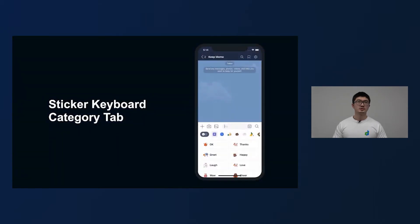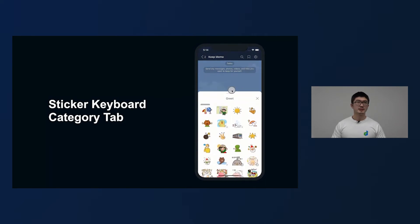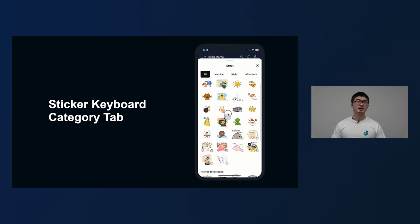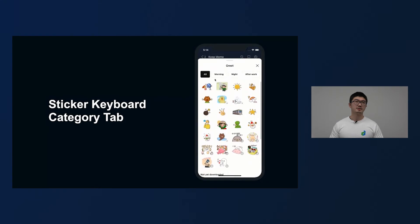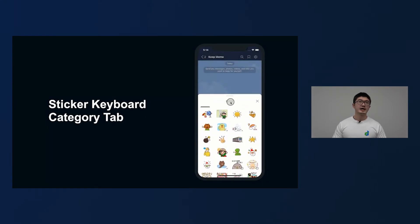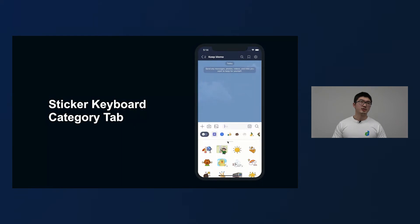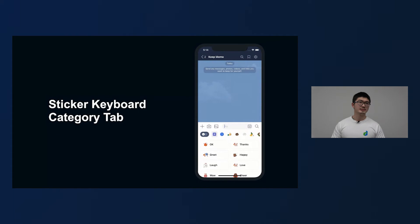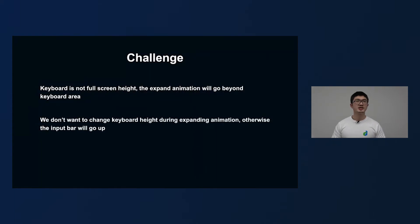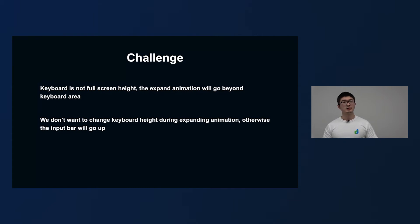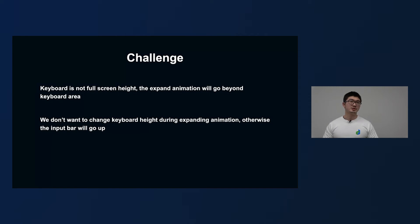Earlier this year, we introduced a new feature — the category tab — in the Line messenger. We categorize stickers by text, and finding your favorite sticker becomes much easier than ever before. When using the category tab, you might become curious about how we implemented the category result page with such smooth expand and collapse animation. There are several challenges we faced during implementing this feature. First, the keyboard is not full screen height, but the expanding animation will go beyond the keyboard area. Second, during the animation, we don't want to change the keyboard height, because if we do, the input bar will go up, which is not what we want.